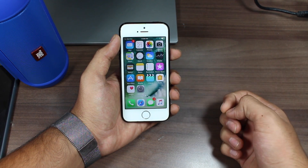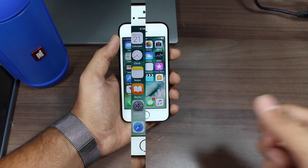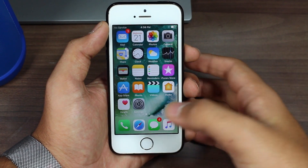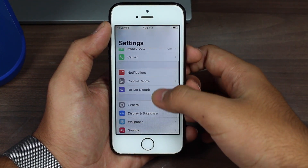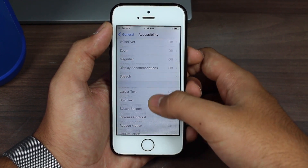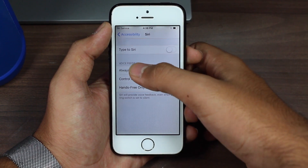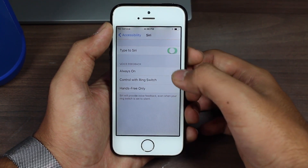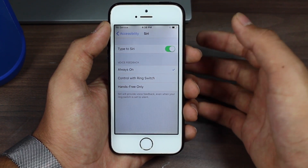Without wasting any time, let's get started. First, tap on Settings, then under Settings tap on General and Accessibility. Scroll down and tap on Siri. The very first option you see there is Type to Siri. Go ahead and turn that toggle on — and that's it, you have enabled Type to Siri.